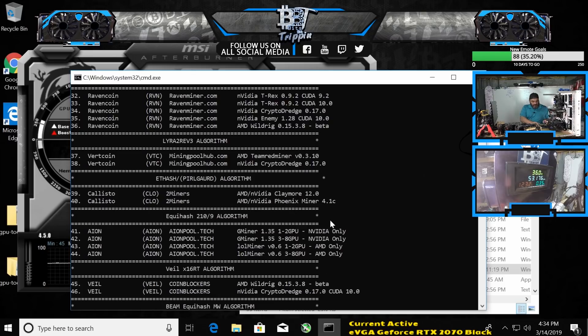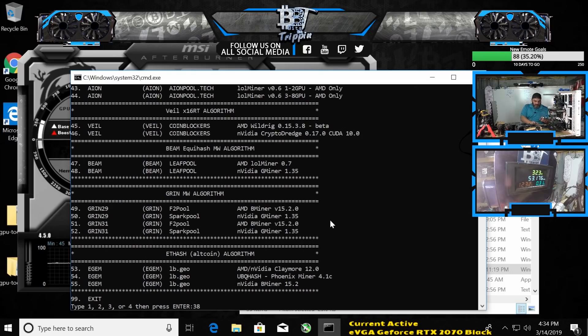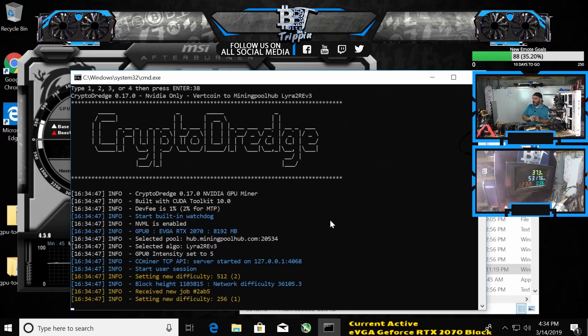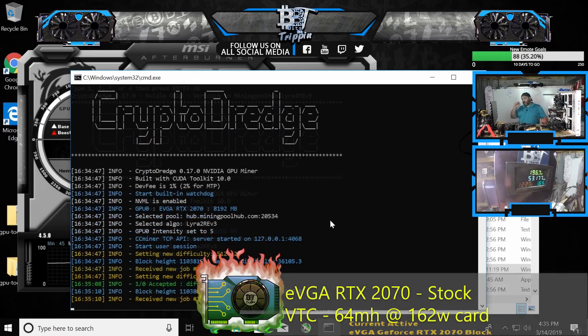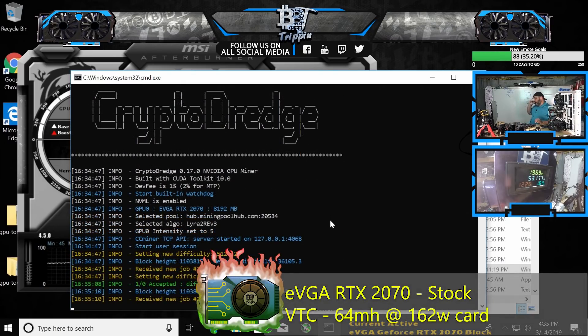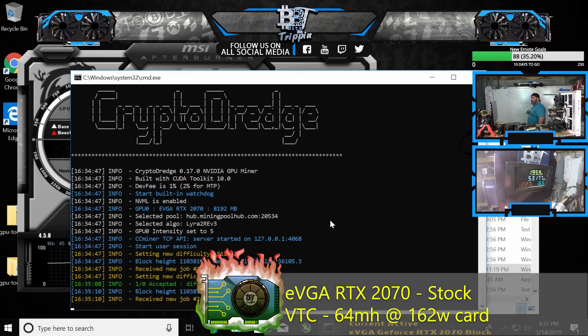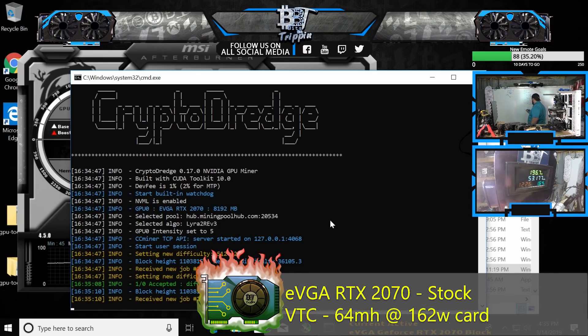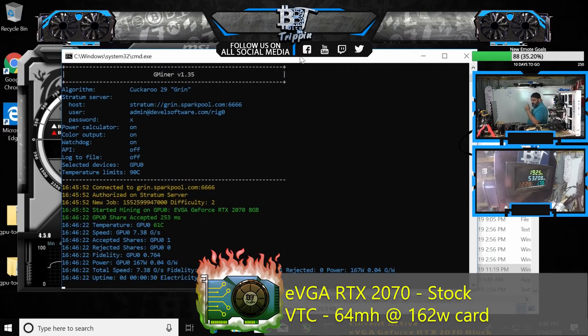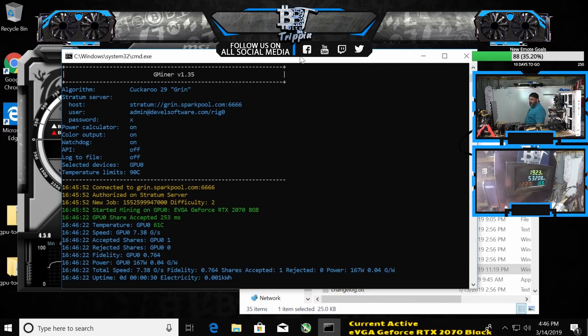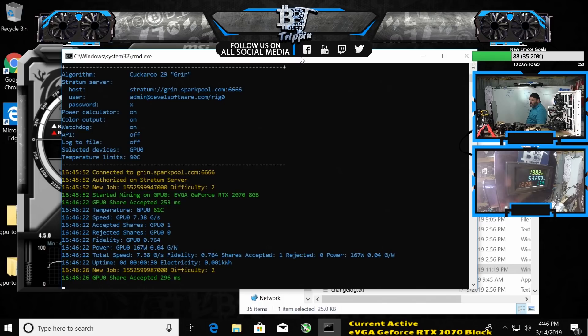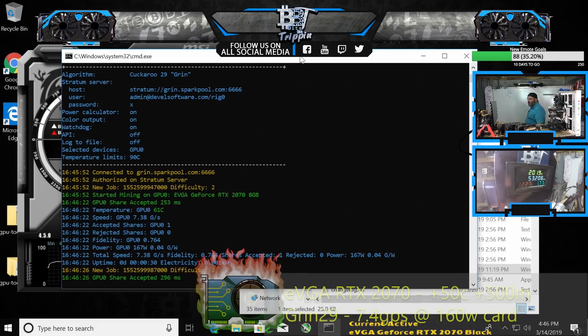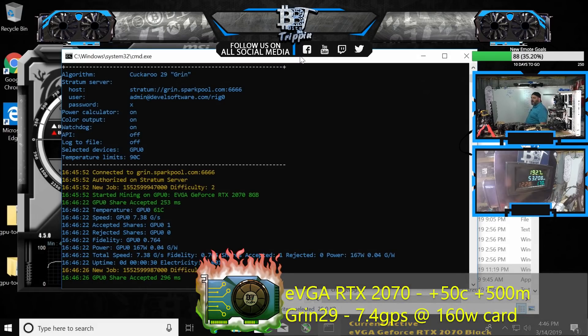Let's try some Vertcoin, number 38. Let's let it run for a second. Looks like we got 64 out of the box on VTC. Grin performance: 7.38.